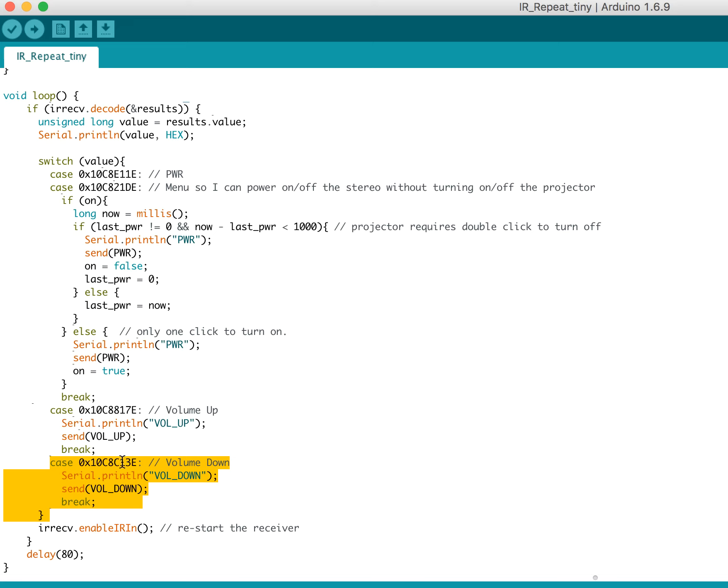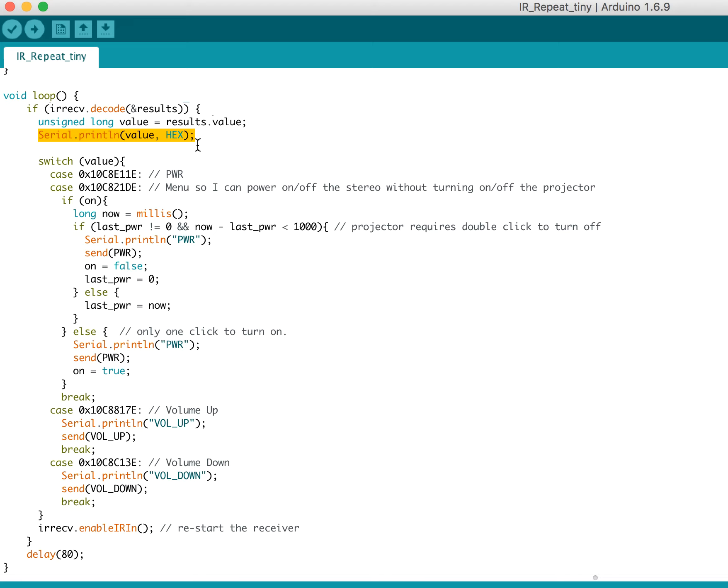And I should say the way I found these codes, I didn't have to know if they were NEC or anything like that. All I did is I basically just watched the value that got printed out here. And I clicked a bunch of buttons on the remote. And then I just added them to the case statement. That's really all I did.